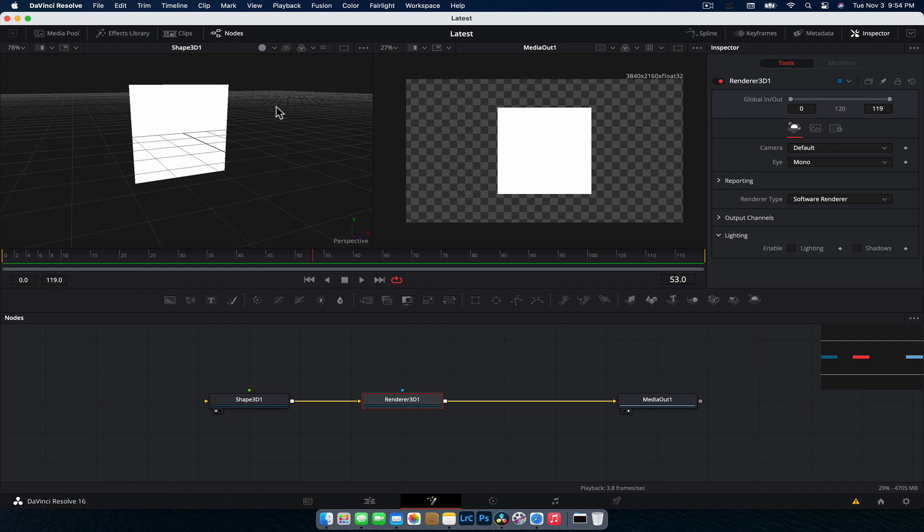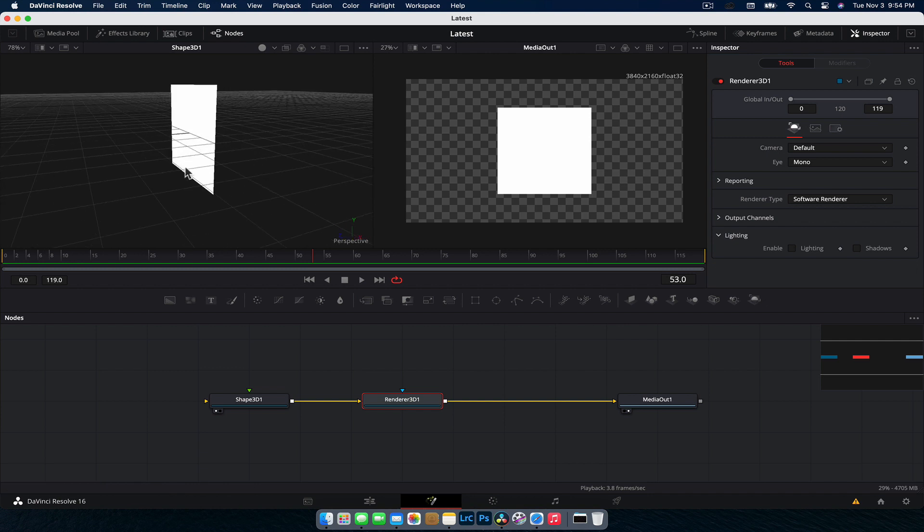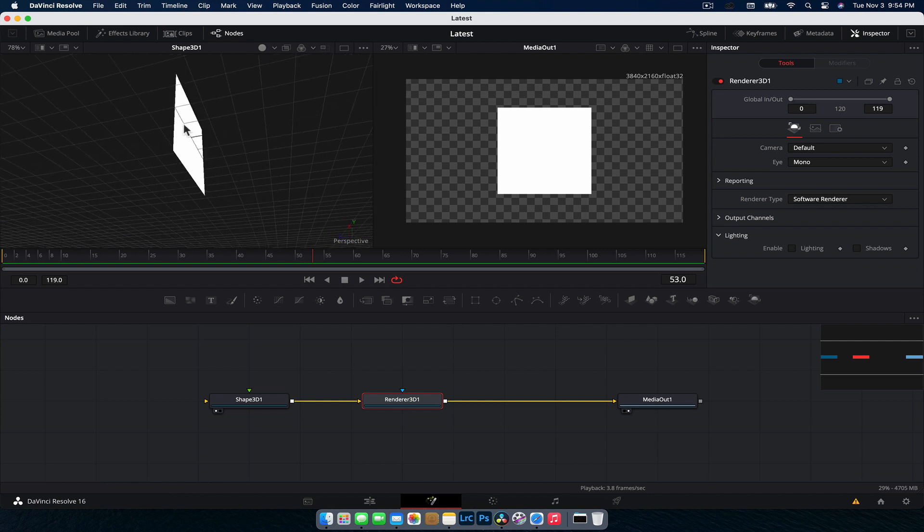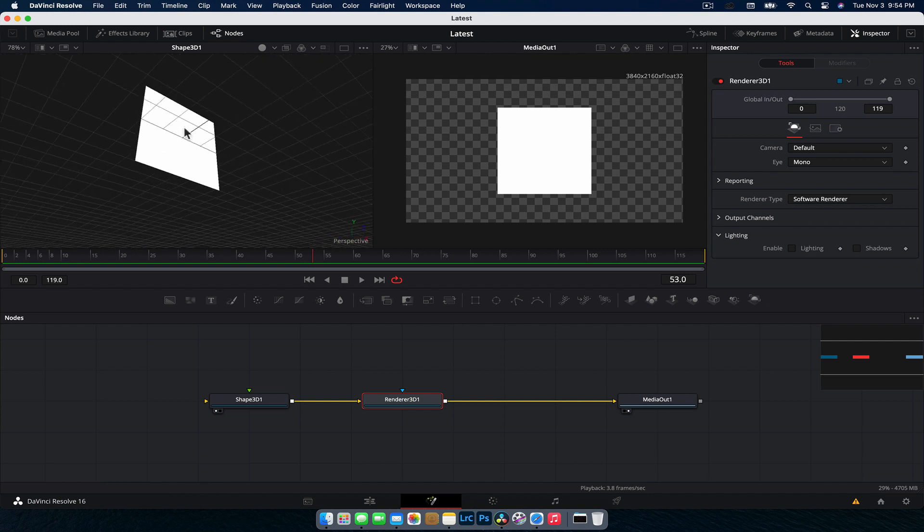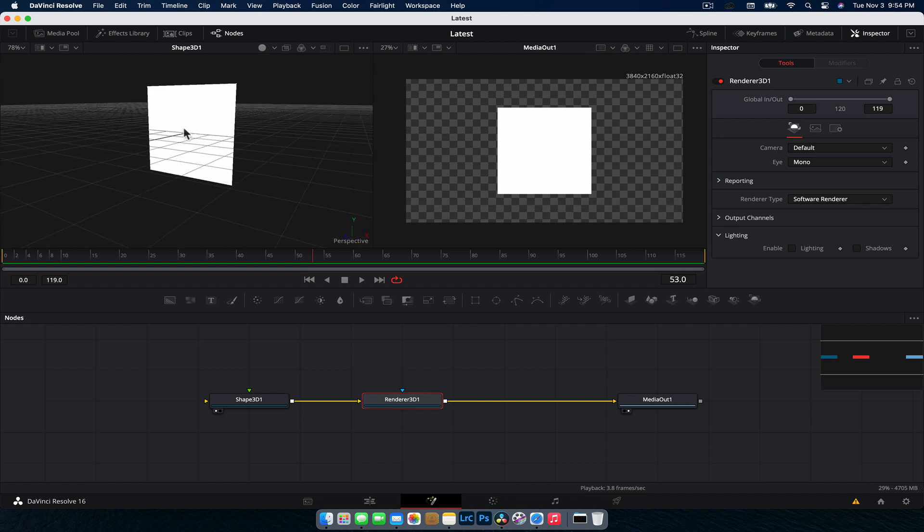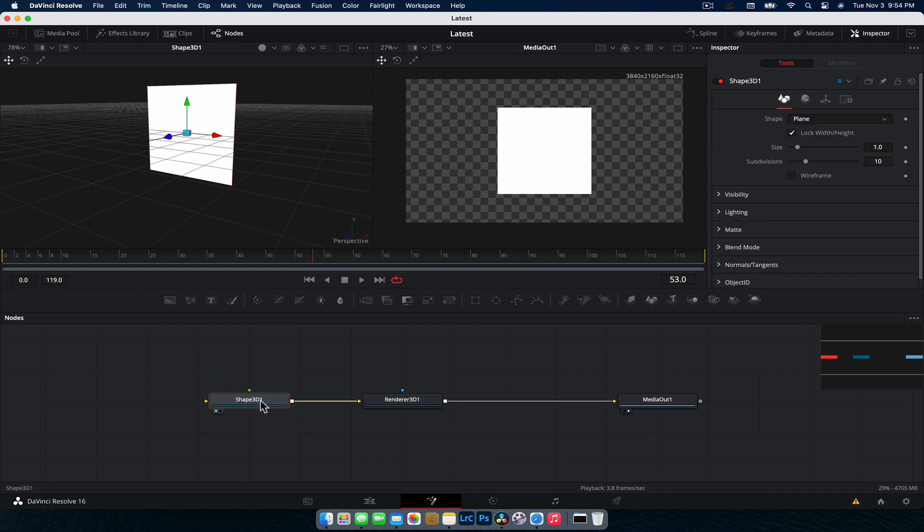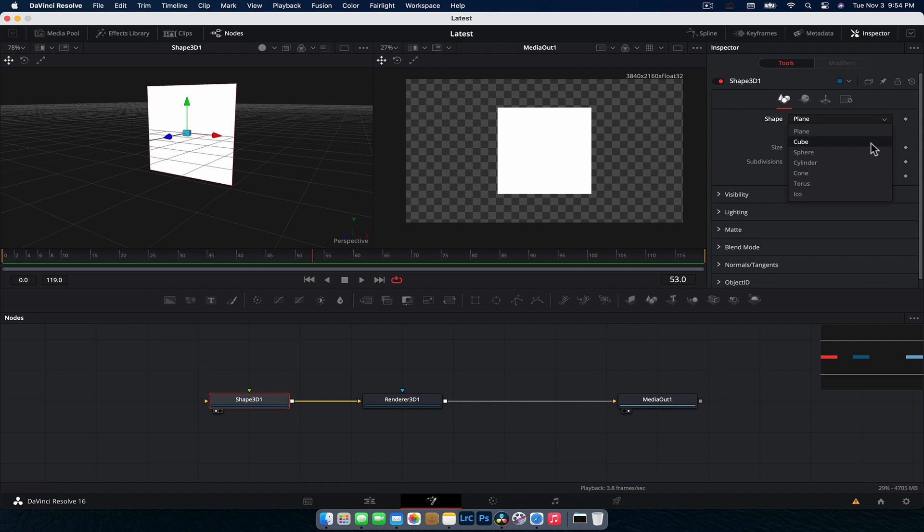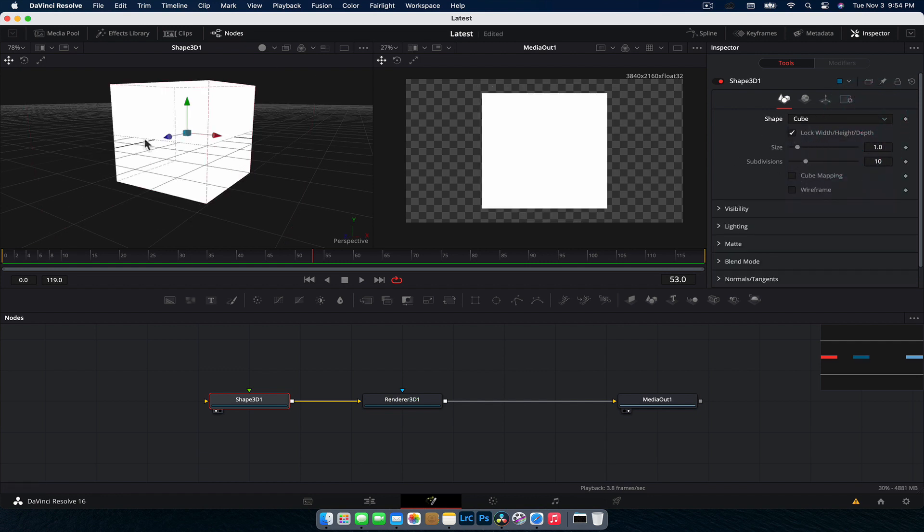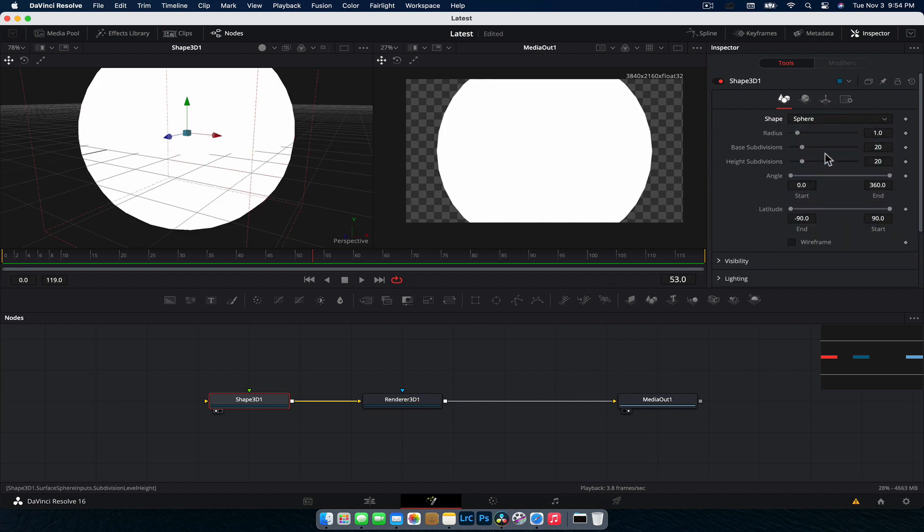So currently we have a plane. A plane is just a flat 3D object. It is in 3D space, but nothing special about it. Obviously we want a sphere. So if we click on the Shape 3D node, you can see over in the inspector, the first option we have is the shape it is. All we want to do is change that to sphere. Now, obviously we have cubes and all this sort of lovely stuff, but we want a sphere.